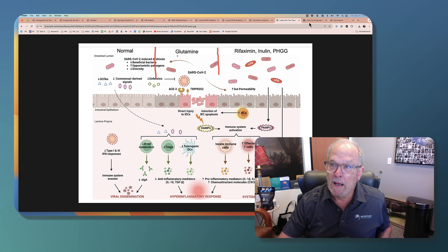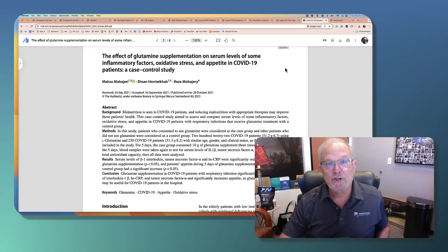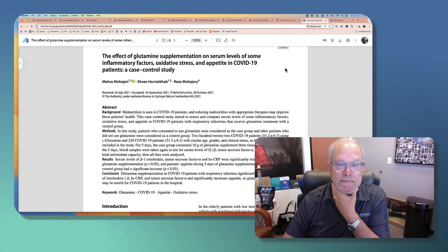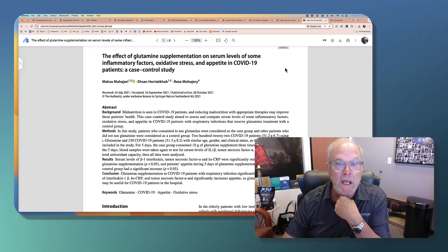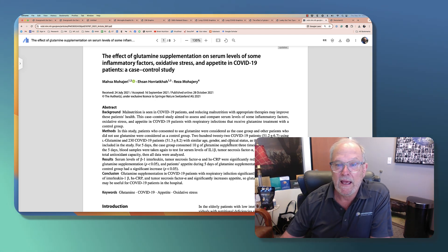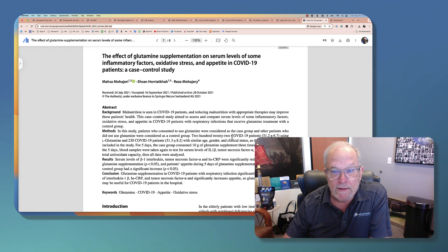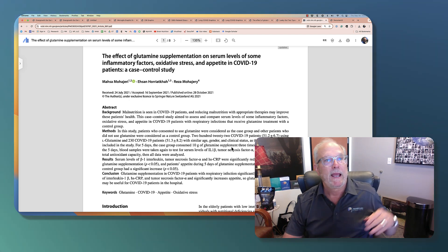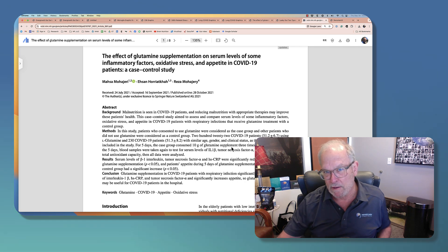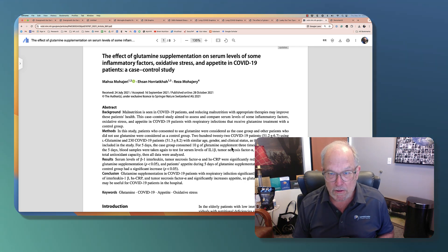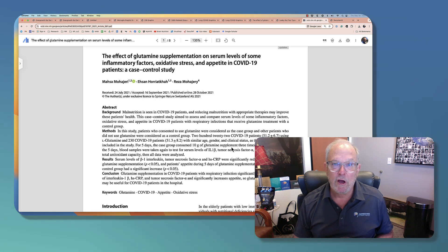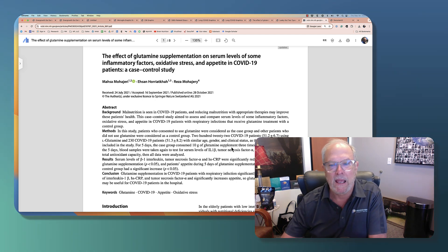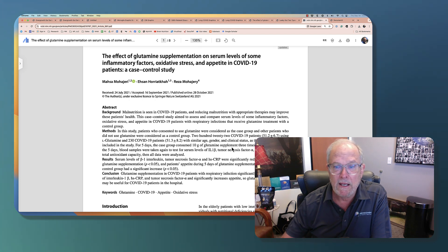So this paper I wanted to touch on, and we'll have the link to this in the description below. And basically what they did here was they had 222 COVID patients. Half of them get glutamine, half of them don't get glutamine. And they're going to compare the inflammatory markers in these patients over time and how they change. And they also looked at appetite and oxidative stress.